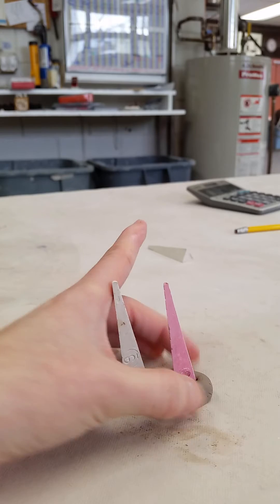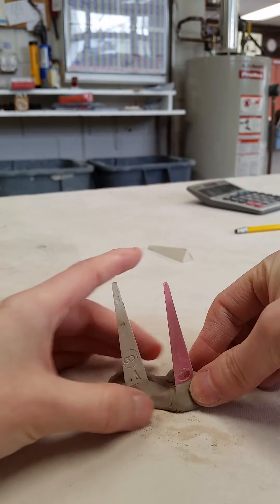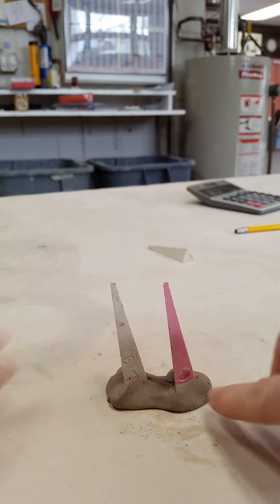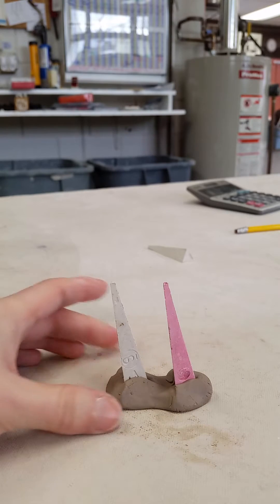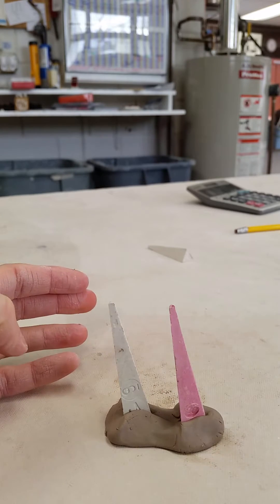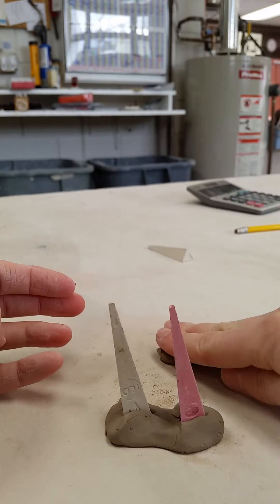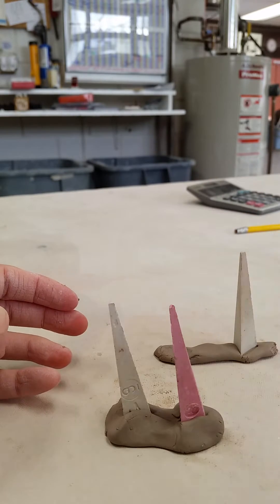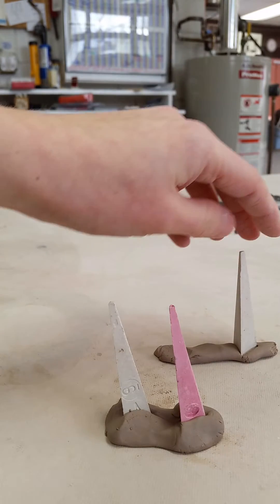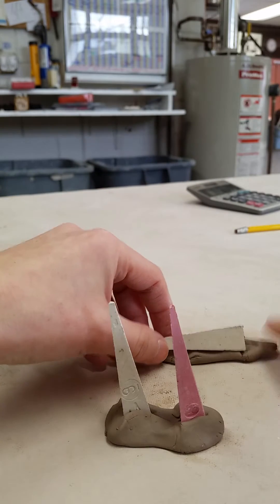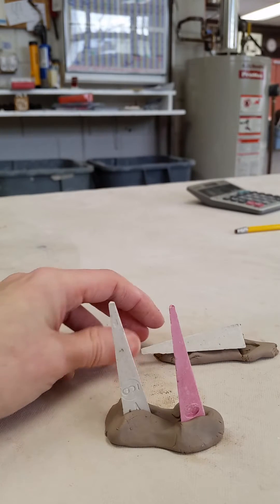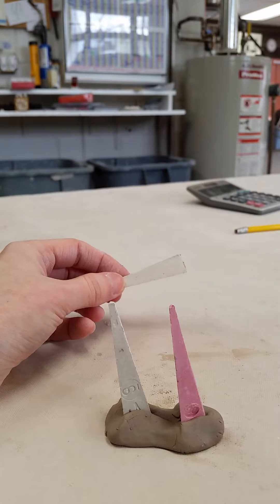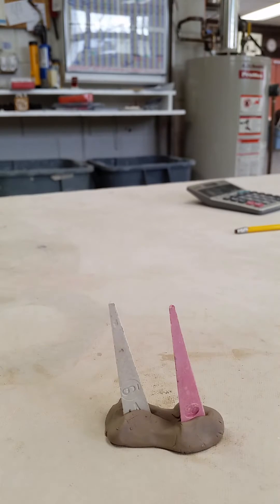And I usually try to make sure I've got enough clay around the bottom of the cone to be holding it. Sometimes you see cone packs made very hastily like so, and of course you'll find the cone after the firing looking kind of like that. Just make sure that there's enough clay to hold the cone in place.